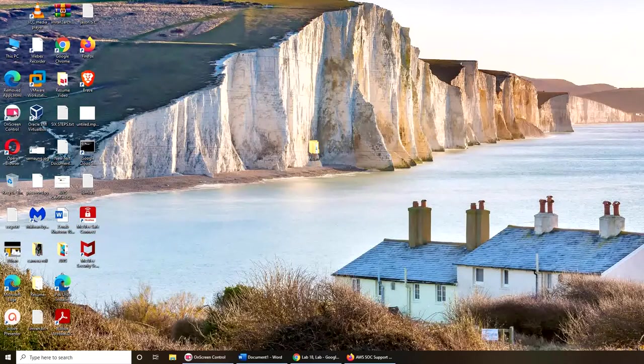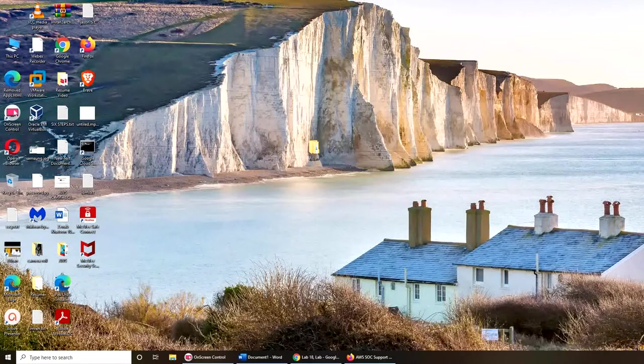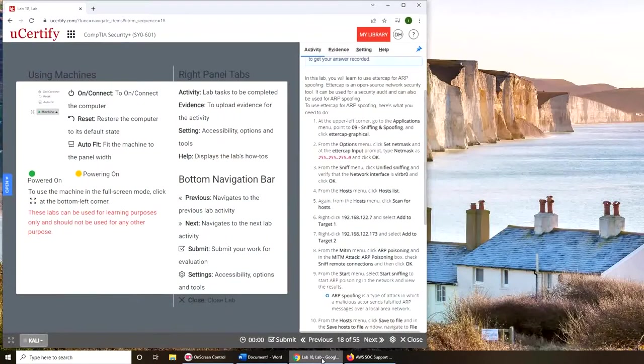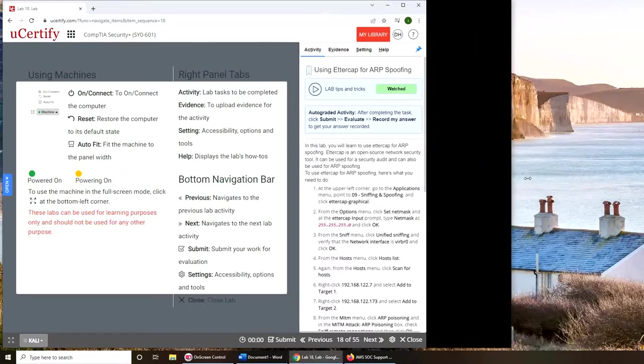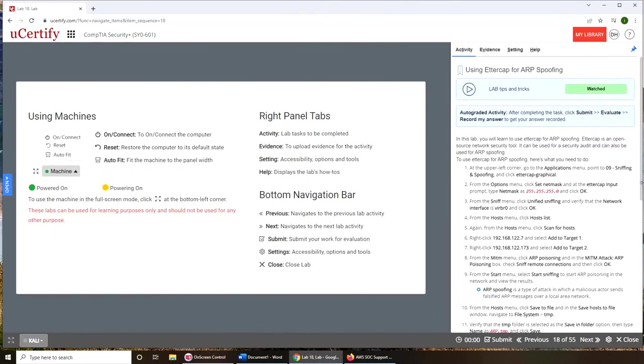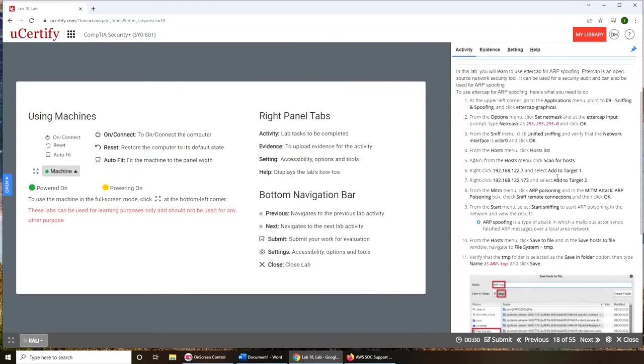Hello and welcome. In today's video we are going to start our Lab 18, that is Ettercap for ARP spoofing. So let's get started. These are the instructions if you want to follow on your own Kali Linux.